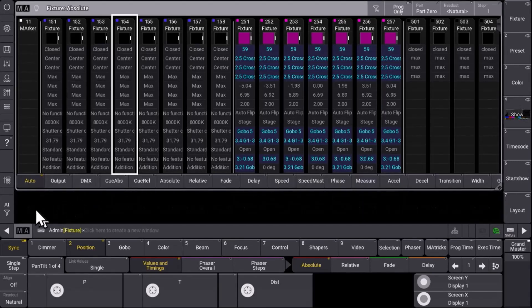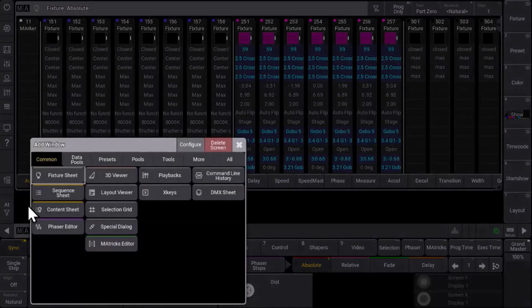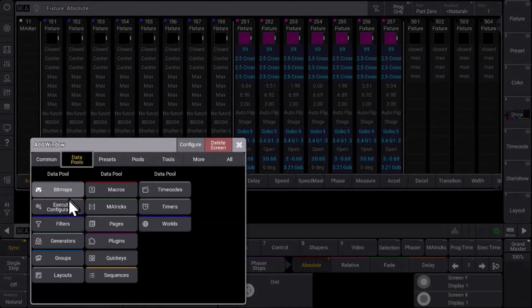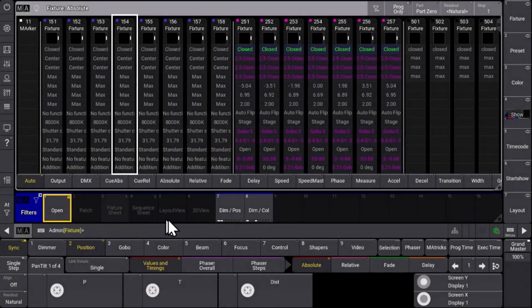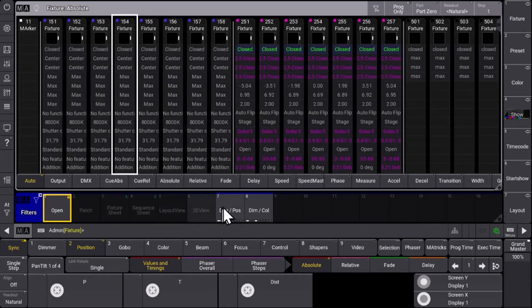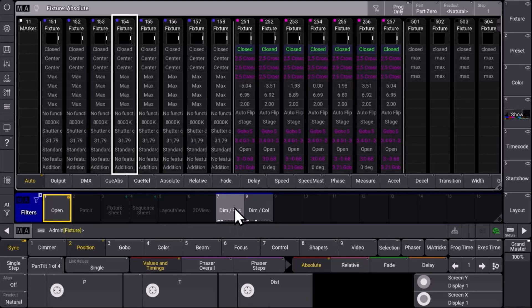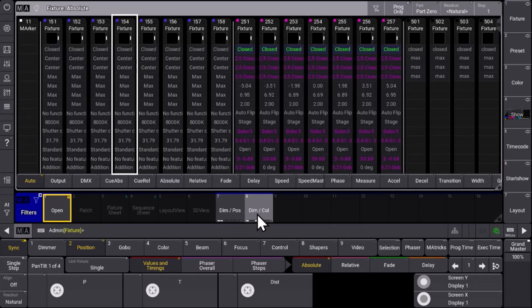So let's have a look at a filter pool. We can find it in our data pools under filters and we have created some filters here. For example we have created a filter which just shows dimmer and position information or just shows dimmer and color information. What we can do now is we want to assign this filter directly to the sheet.